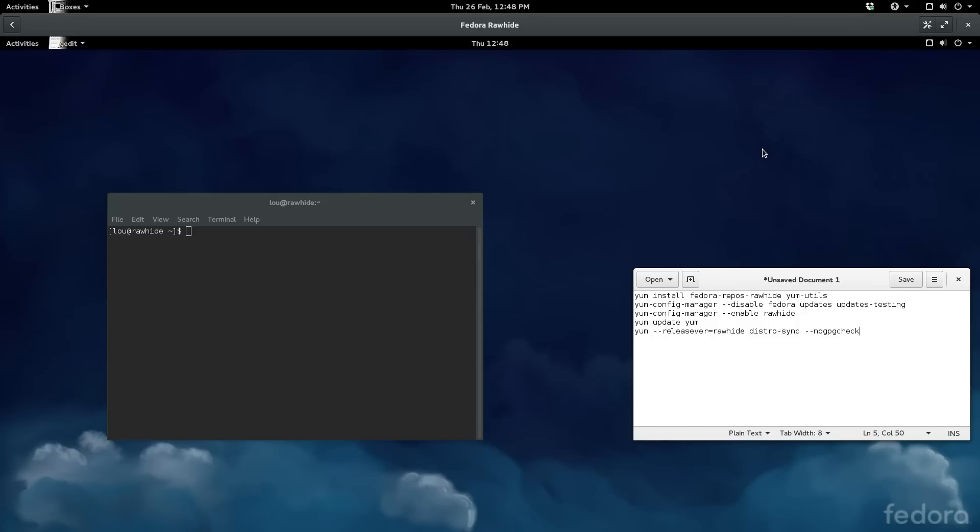What is going on internet, my name is Lou and I make Linux videos. So today I'm going to show you guys how to upgrade to Fedora's rawhide branch. Basically, Fedora has a branch which offers bleeding-edge software.